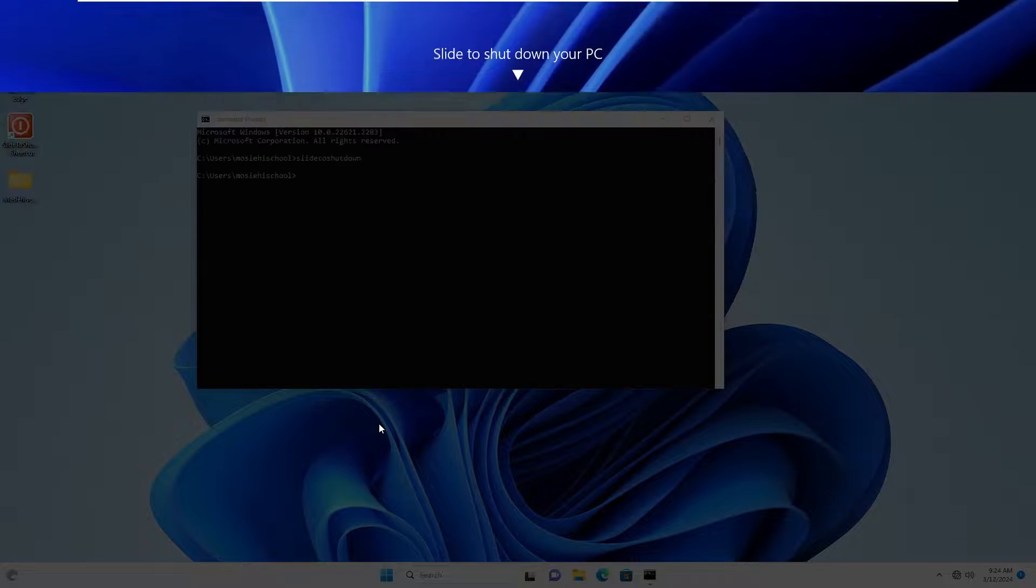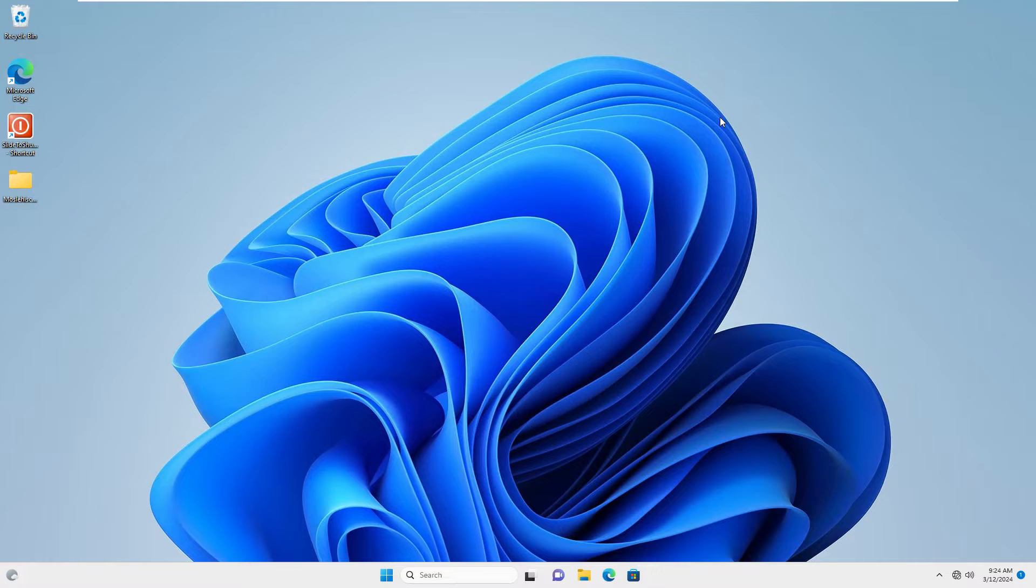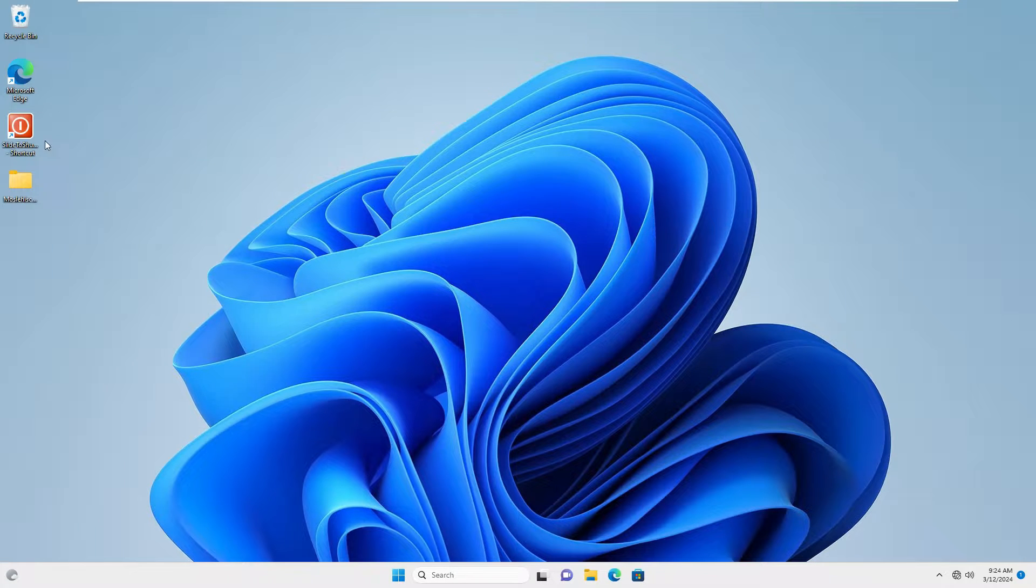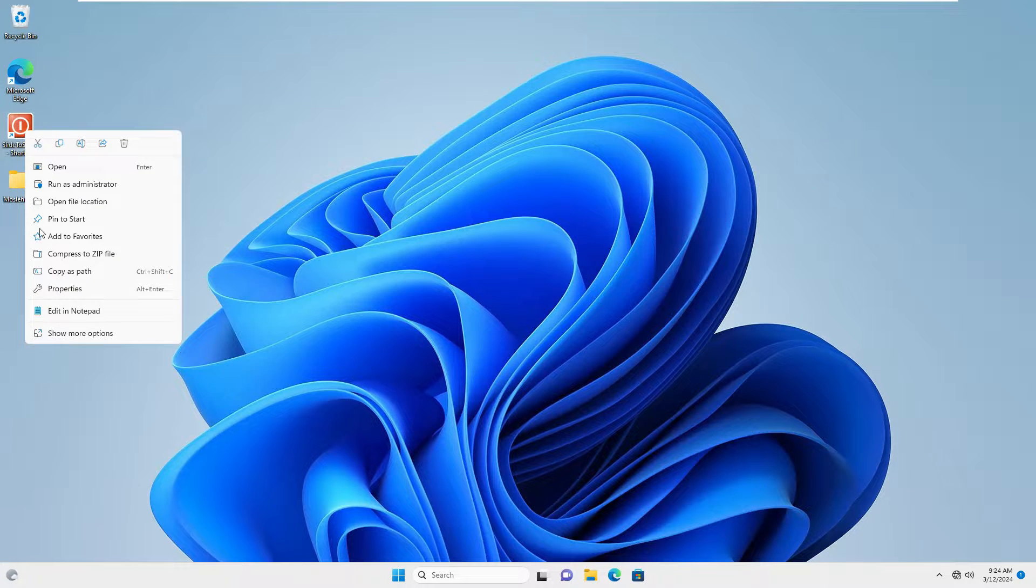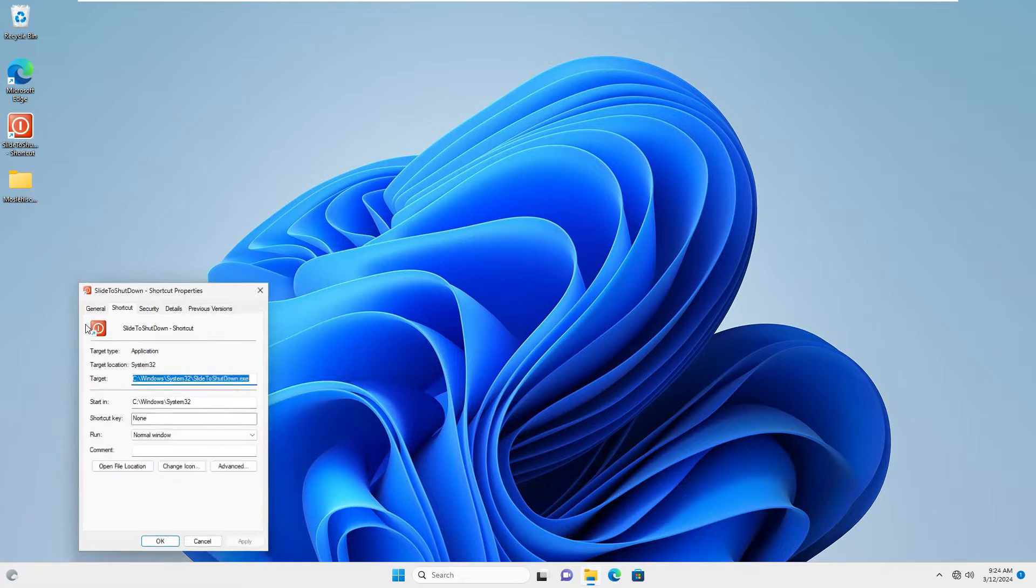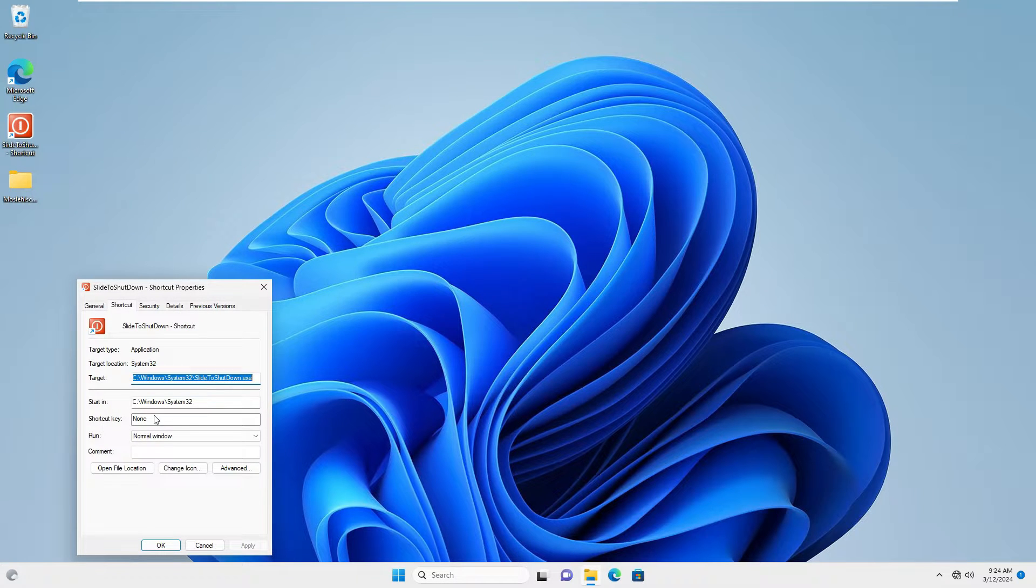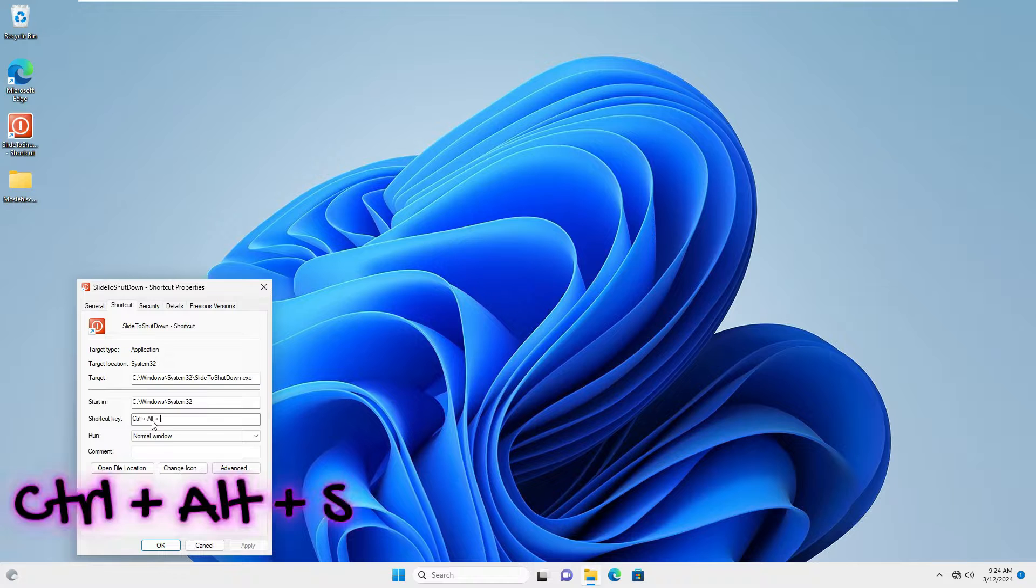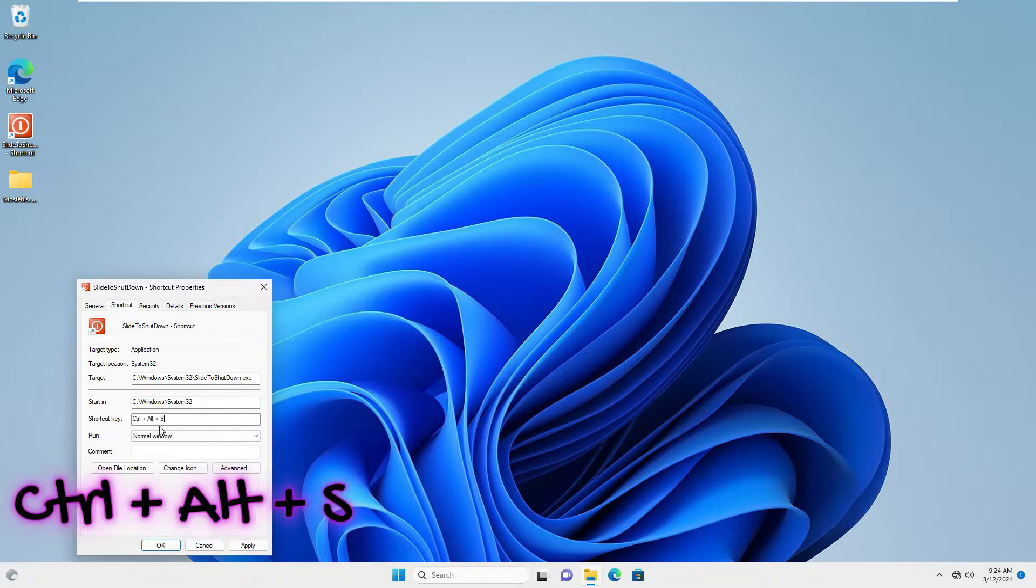At the end, I want to create a keyboard combination to run slide to shut down rapidly. Right-click on slide to shut down icon and select properties. Click on the shortcut key field and press the key combination you want to use. I press Ctrl, Alt, and S buttons together. OK.